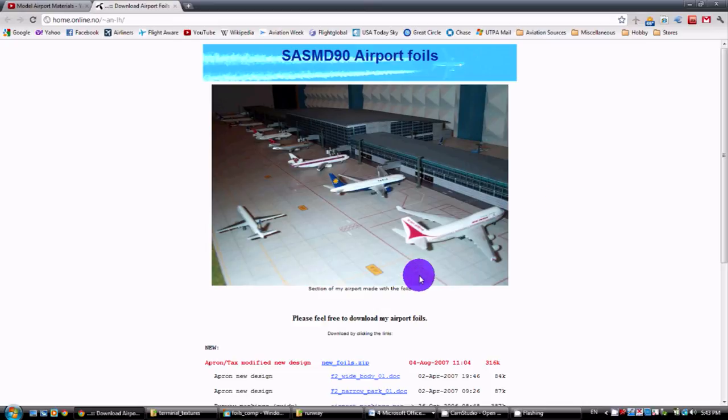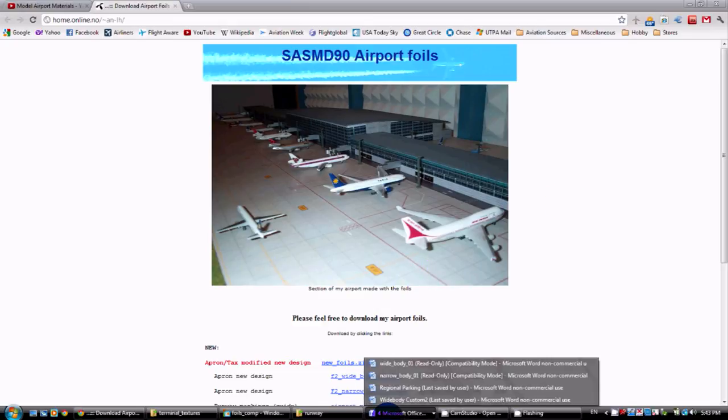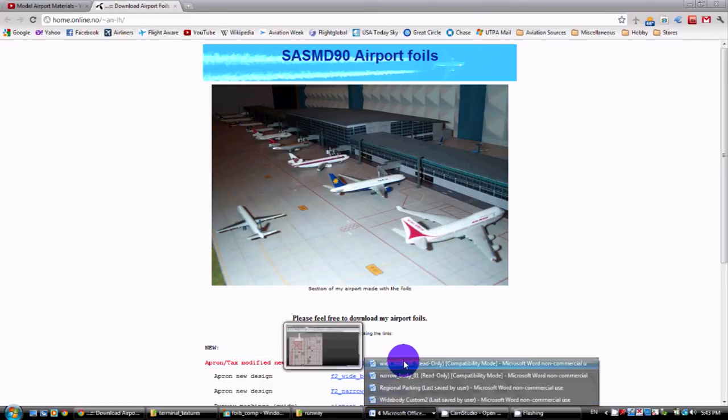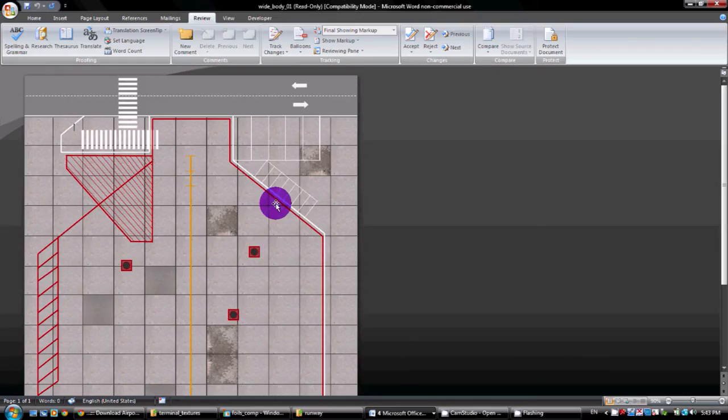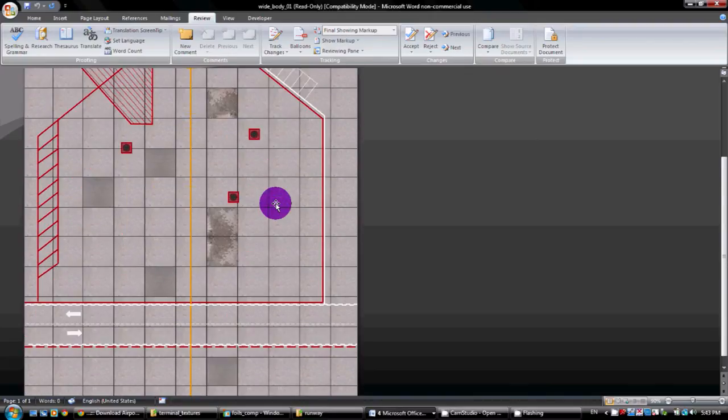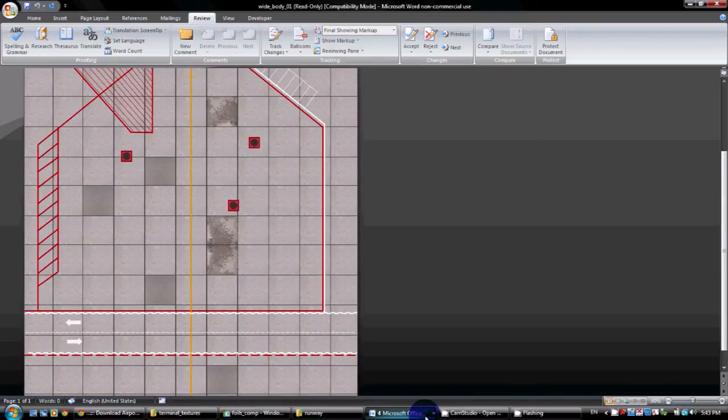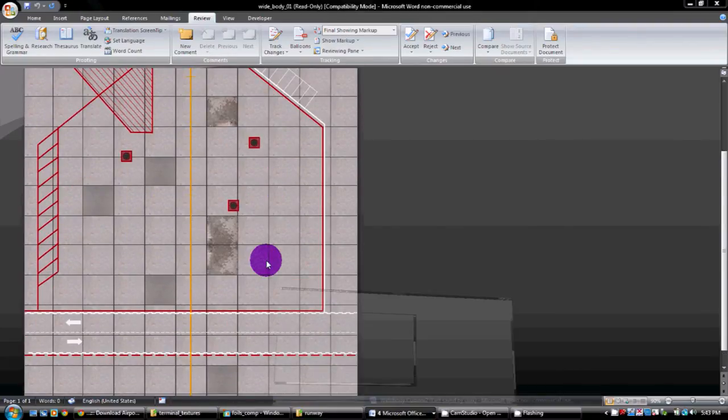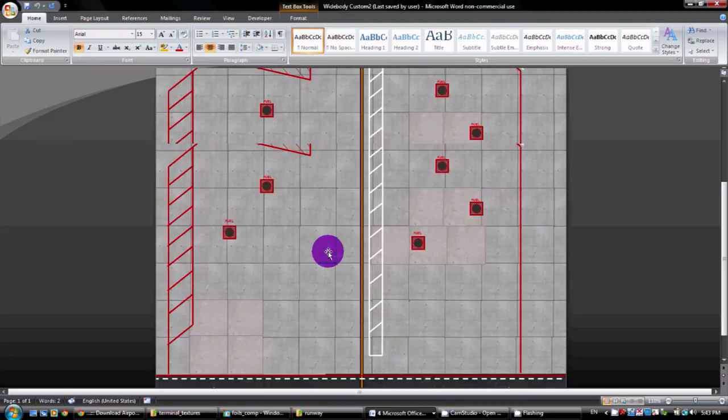The only thing I did do is I did customize some of them. For example, the wide body. This is what they give you basically. So very nice. I just basically added some stuff. This is what I did.